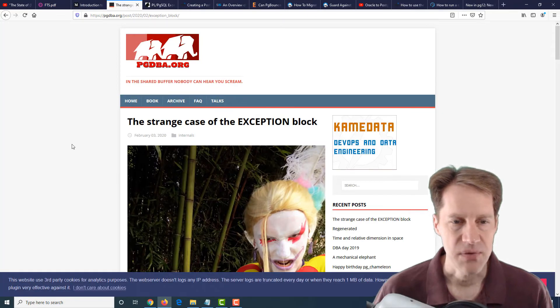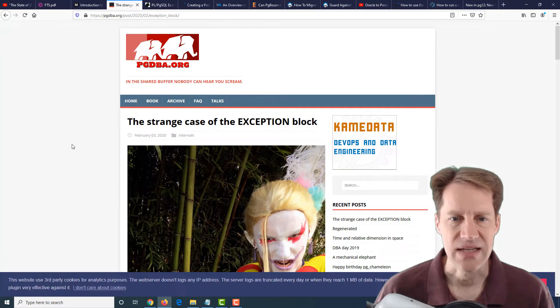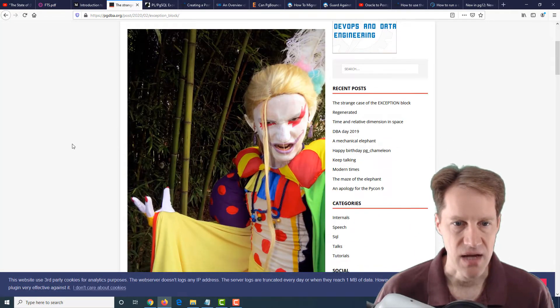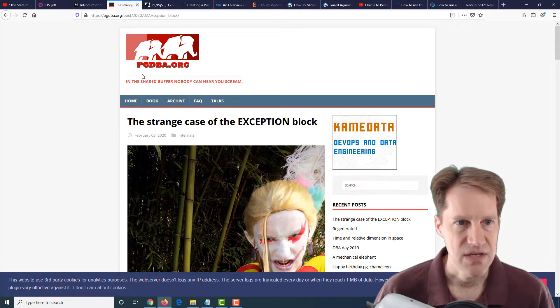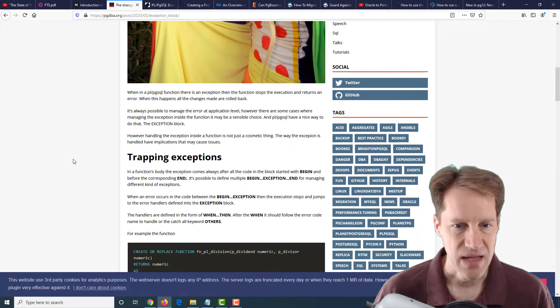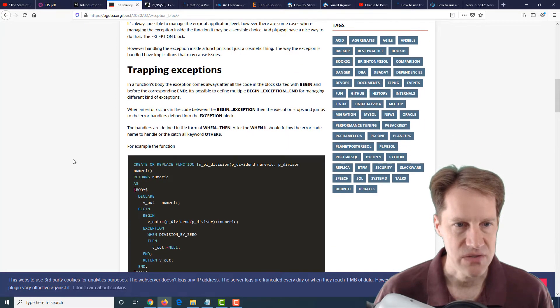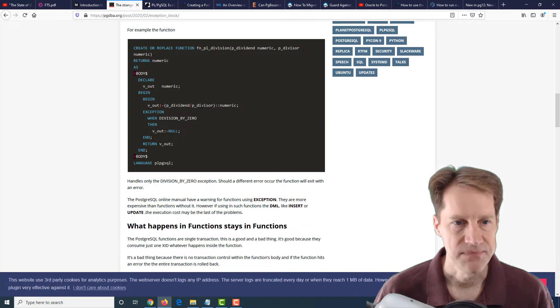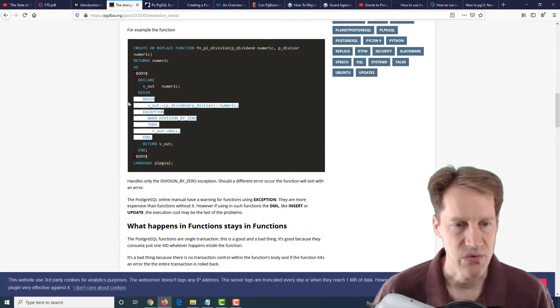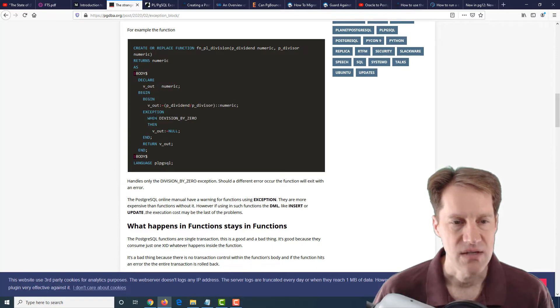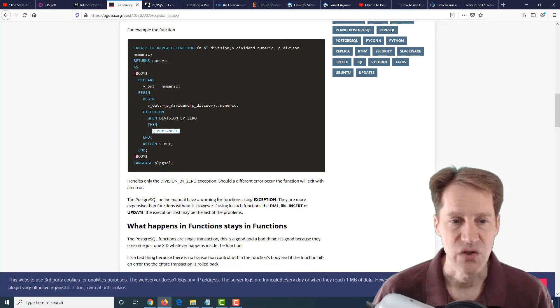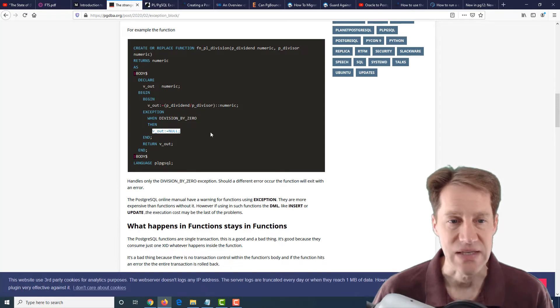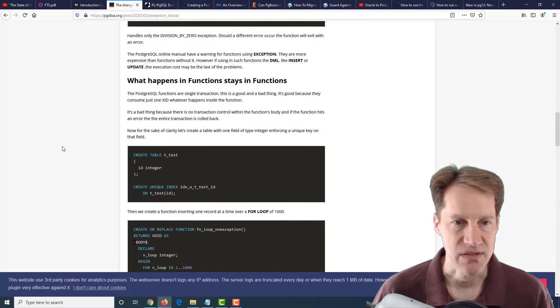The next post is the strange case of the exception block. This is from pgdba.org. He's talking about Postgres functions and exception blocks where you begin something and then if something has an exception, you can define what exception will trigger it. Then you're going to execute some other code instead when this code here errors out.